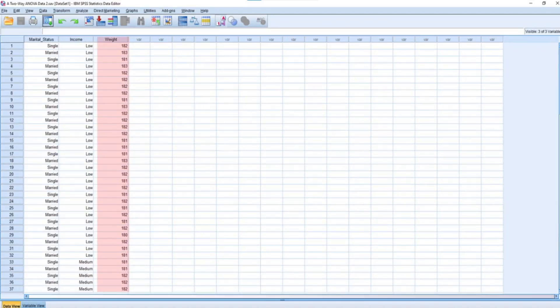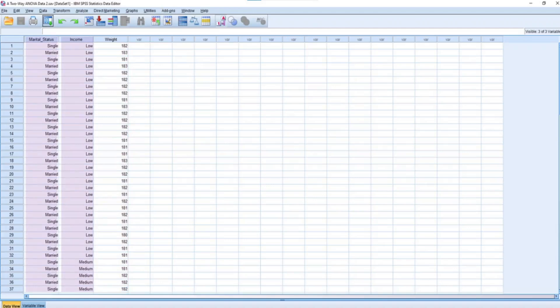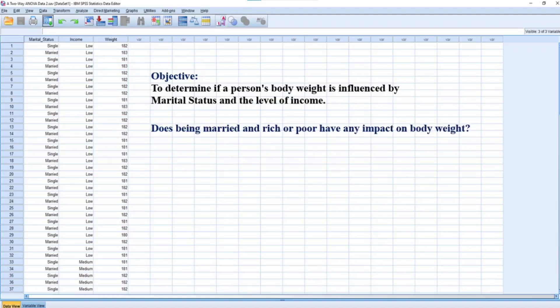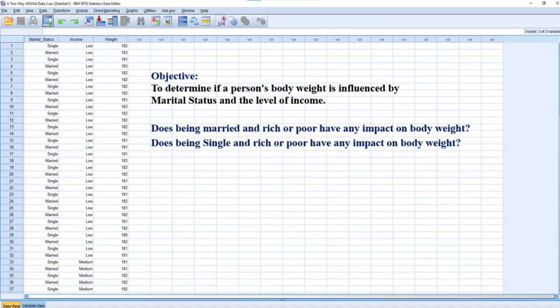As you can see, there are two factors to consider in this case, which are marital status and income. Therefore, a two-way ANOVA will be the necessary test for this kind of scenario. The objective is to determine if a person's body weight is influenced by marital status and the level of income — that is, does being married and rich or poor have any impact on body weight? Or does being single and rich or poor have any impact on body weight? These are a few questions you may want to provide answers for when performing a two-way analysis of variance.